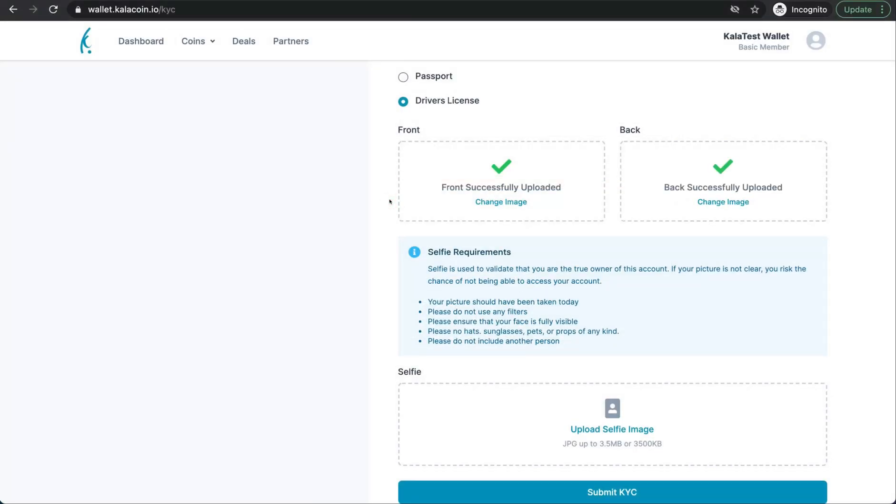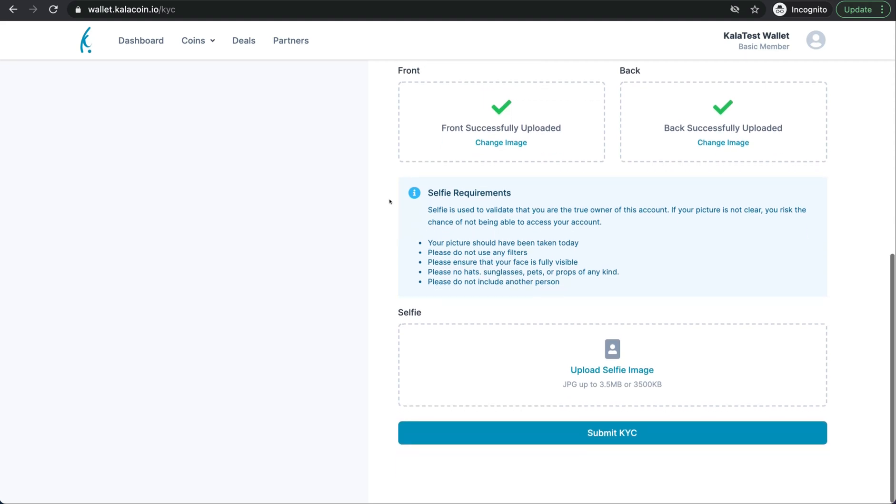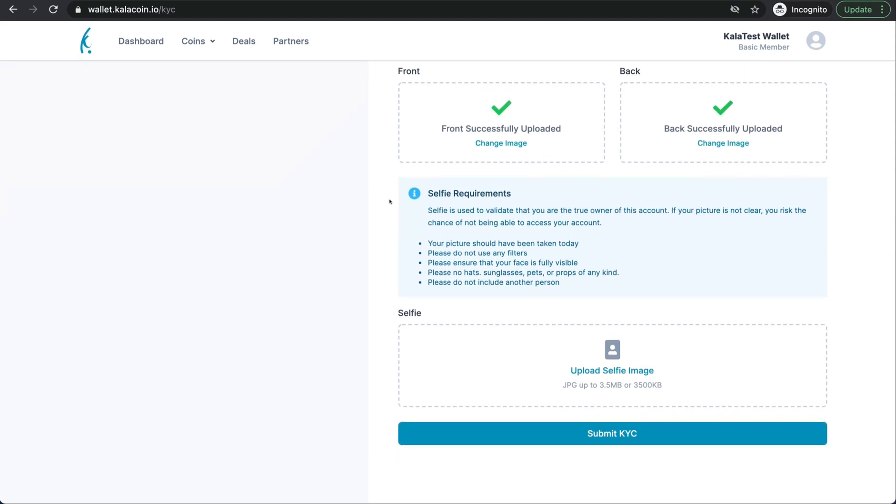I've uploaded the front and back of my identification. You'll see here that we also require a selfie. The selfie is crucial to the KYC process.